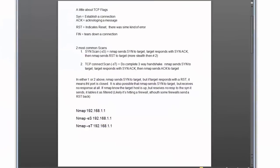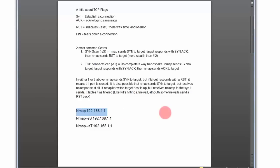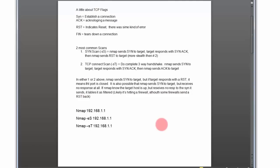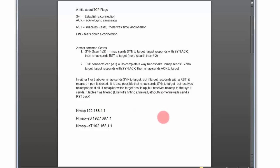NMAP is already installed on my computer — it's a very quick install process. The syntax couldn't be simpler: just 'nmap' followed by the IP address of the server you want to scan. For scanning your own network, it would look like 'nmap 192.168.x.x'. There are also options like minus SS and minus ST if you need them, but for this demonstration the basic syntax will be sufficient.